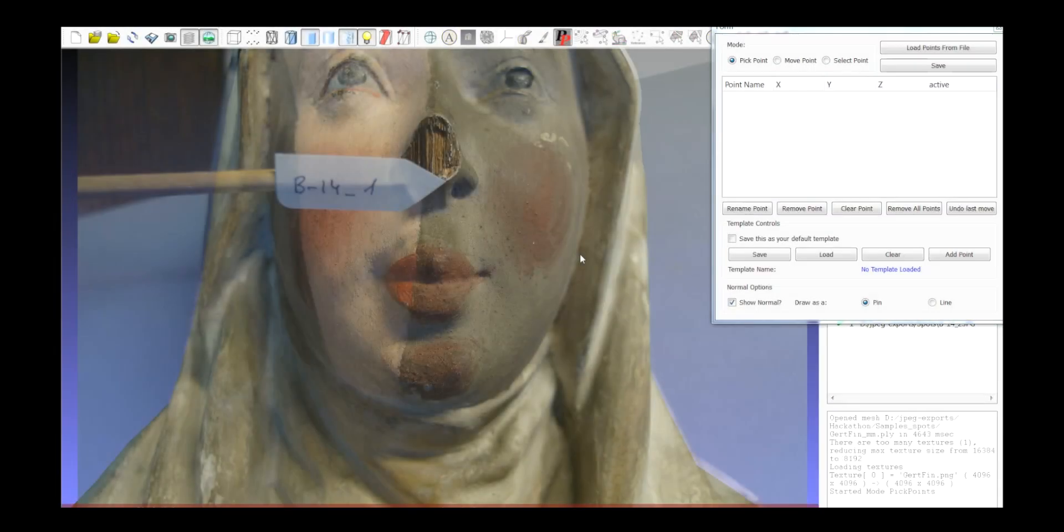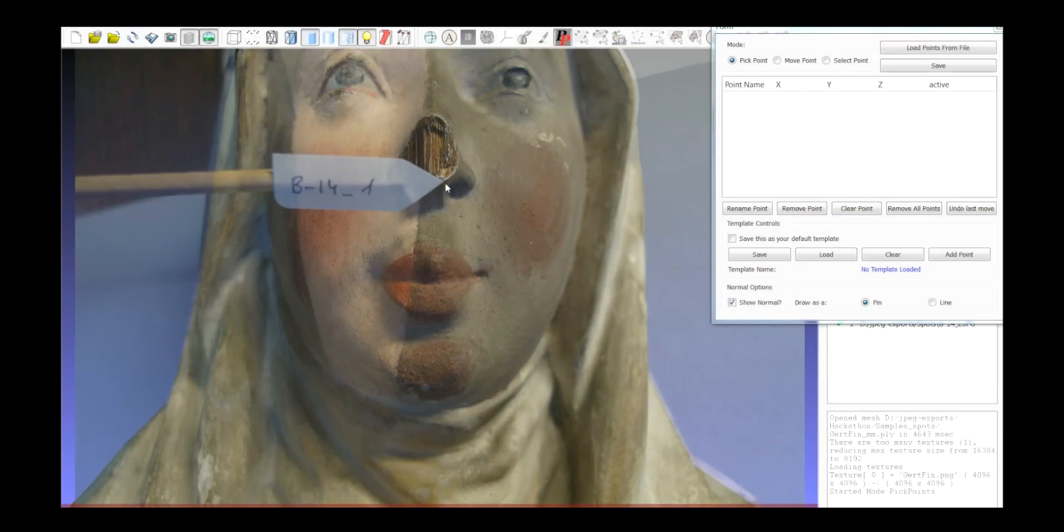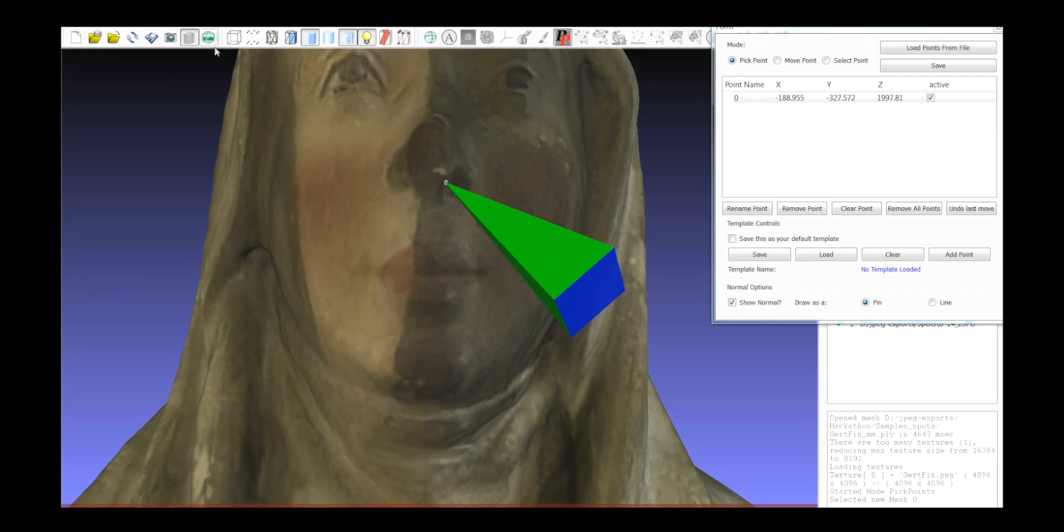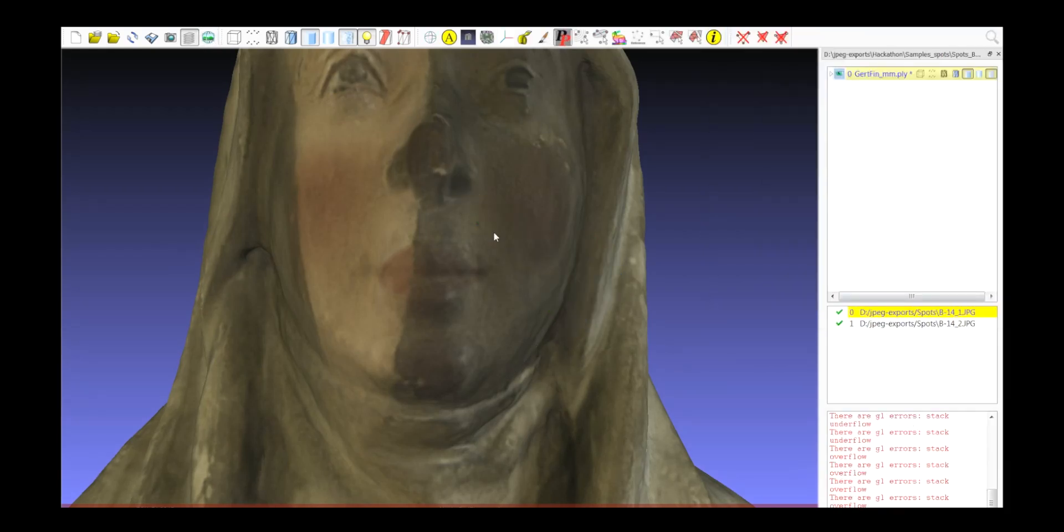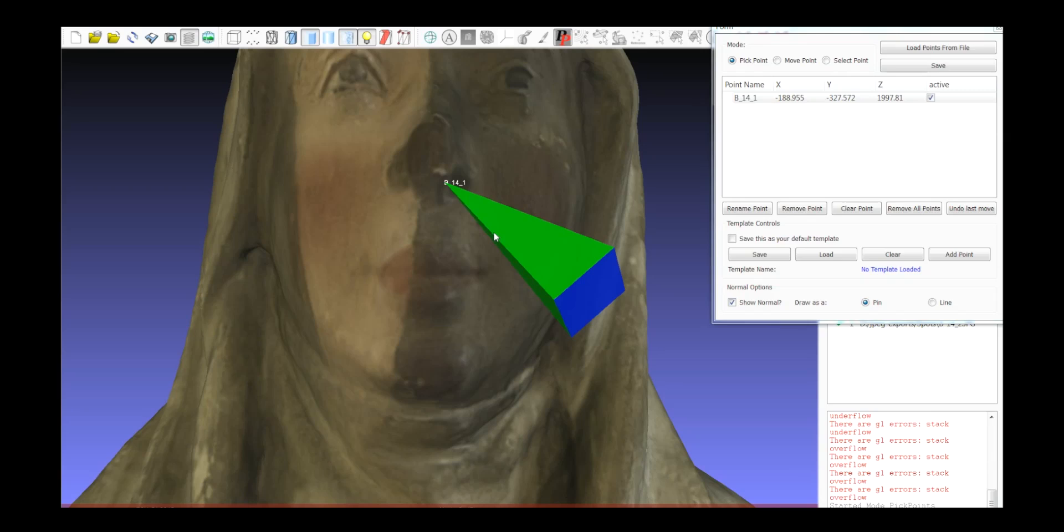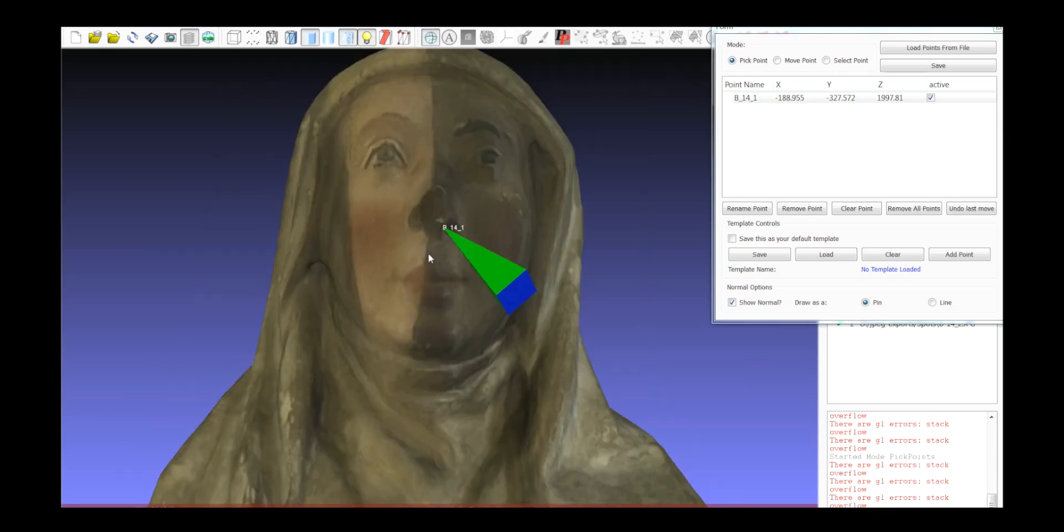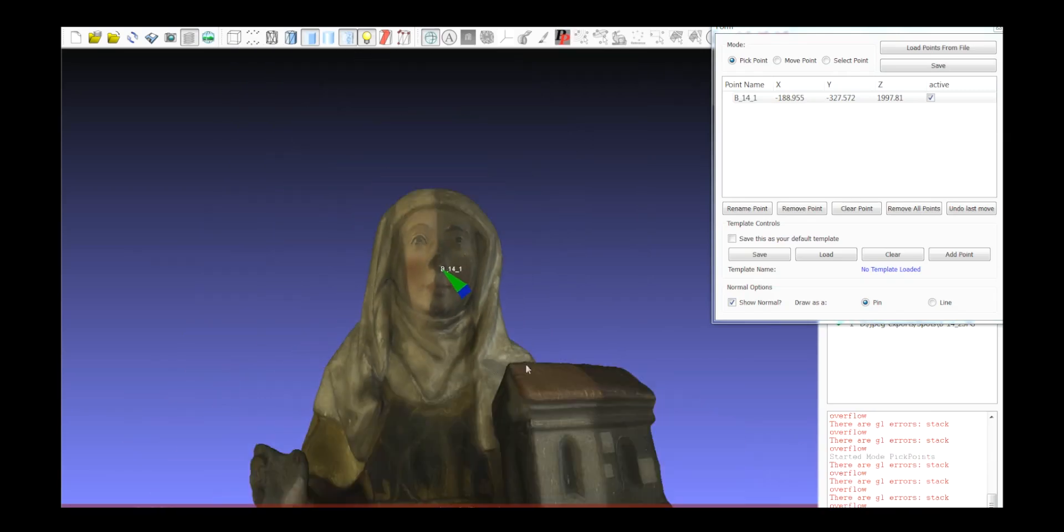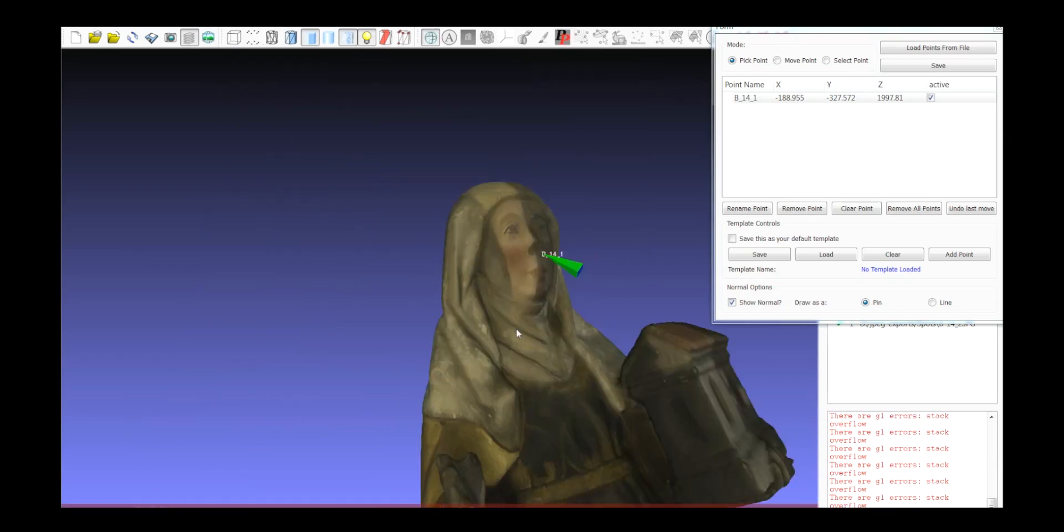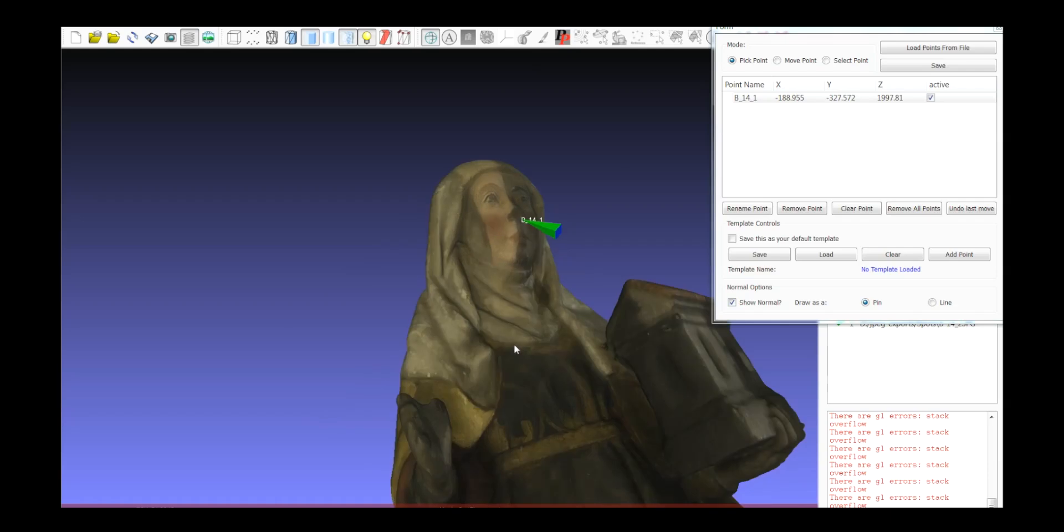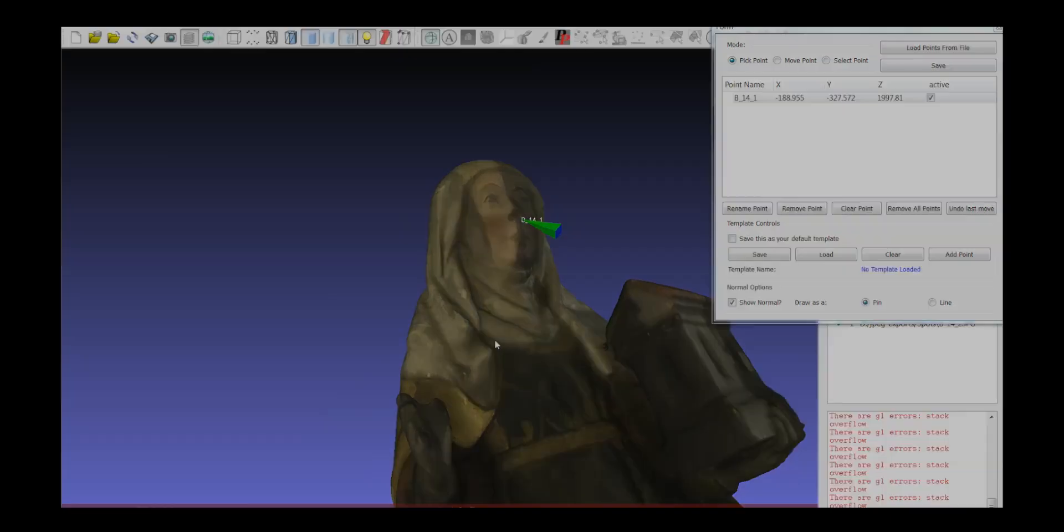I found this point where I want to add some information, and you just double click here and you add a point and an annotation and all these things that you can do with it.